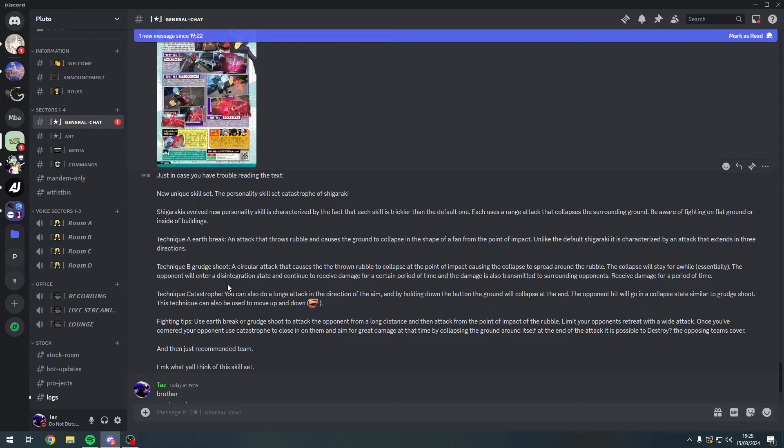They continue to receive damage for a short period of time. The damage is also transmitted to surrounding opponents - they also receive damage for a short period of time. It's like an infection, basically. It's just going to go around if you're close to the person. This one is kind of concerning because I've been saying that I feel like this is going to be so buggy on release. I feel like the hitbox is going to go crazy, and as soon as Shigaraki uses that ability, I feel like there's just going to be some sort of bug.